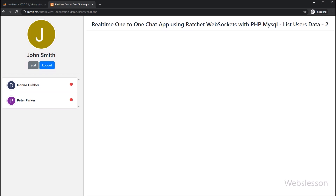Before starting this topic, if you have not seen our previous tutorial on this topic, this is because we will use the same code which we have built for the group chat application using the Ratchet WebSocket library. So please view our previous tutorial on this topic. We have put a complete playlist of this tutorial under this video description.